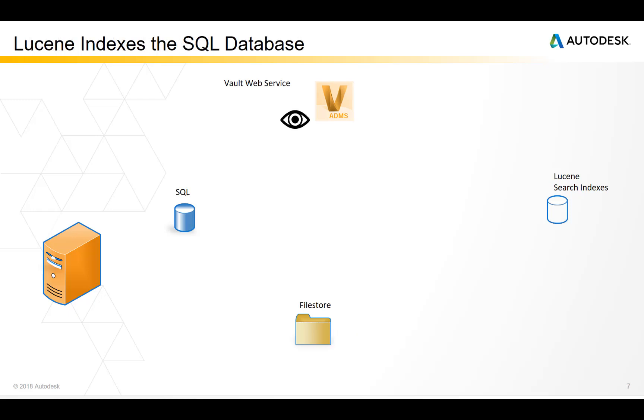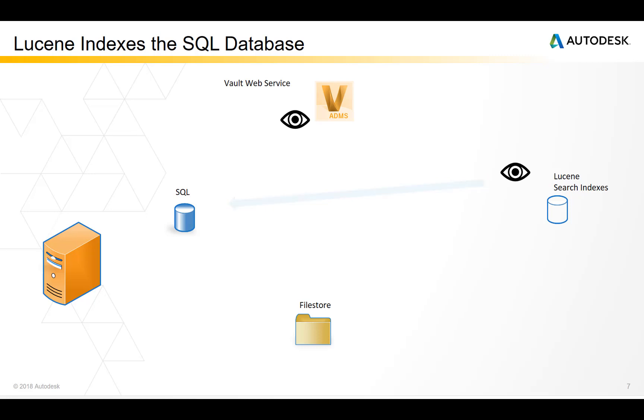The Lucene search index engine doesn't read the files in the file store. It will read object information from the SQL database. An object can be a file, a folder, an item, a change order or a custom object. It will then use that information to build the search indexes.